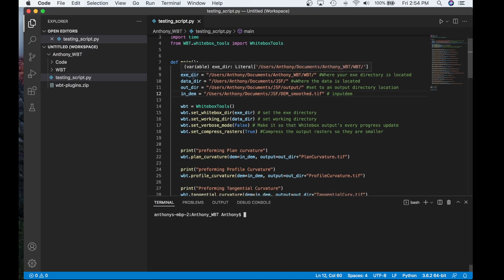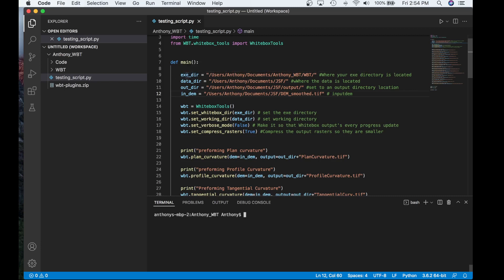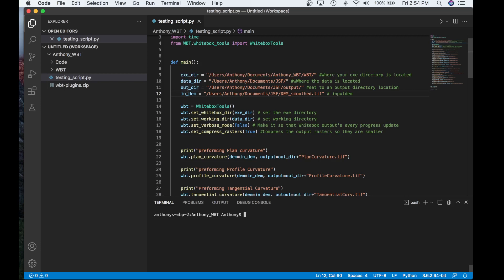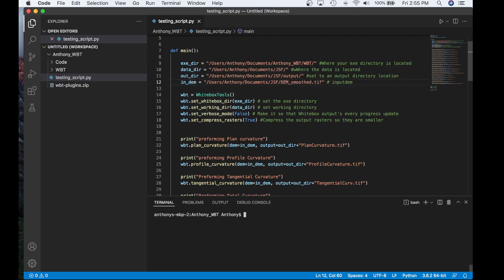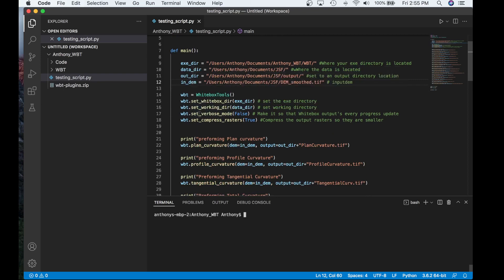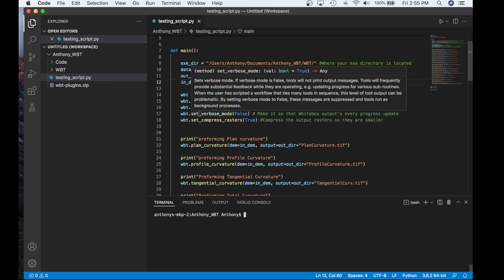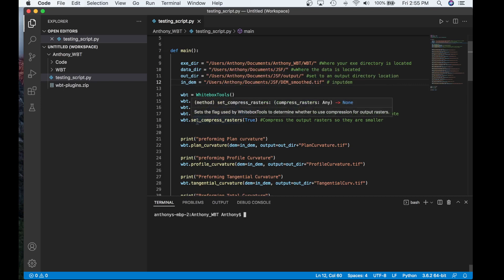Here I point to the executable directory, the data directory, the output data directory, and then the input DEM file. And then here I set the White Box Tools environment variables such as the White Box directory, the working directory. I set the verbose mode to false this way the White Box Tools output doesn't print to the terminal every time. And then lastly I set the compressed rasters to true so it's just a smaller geotiff that gets created.